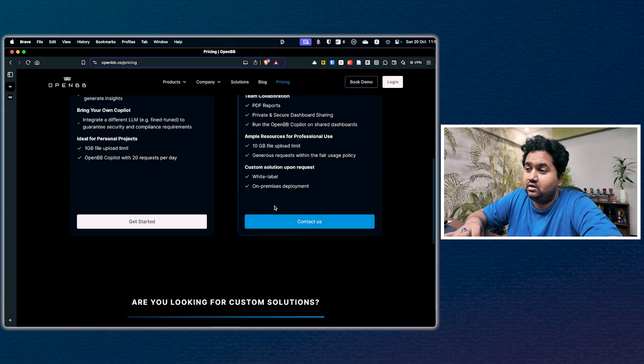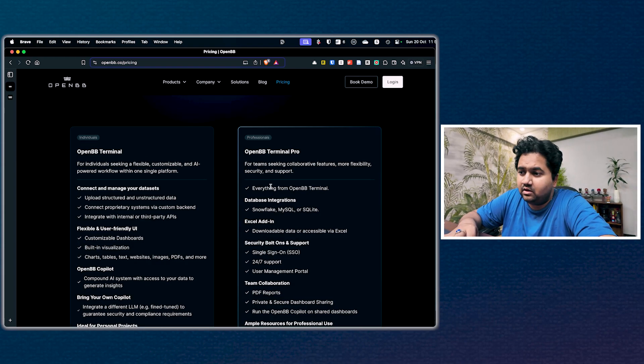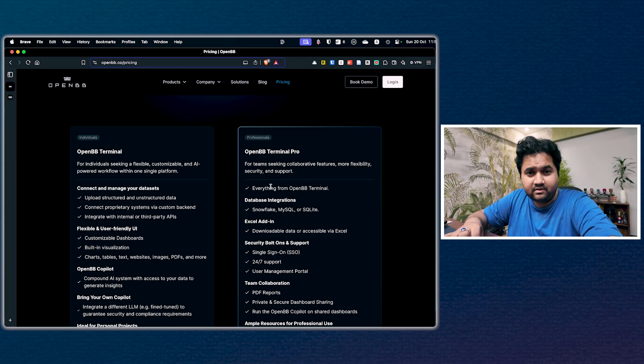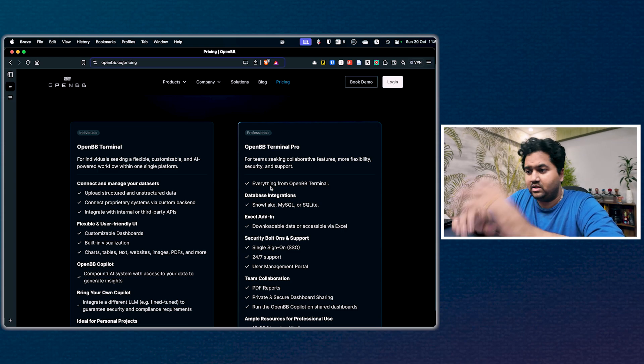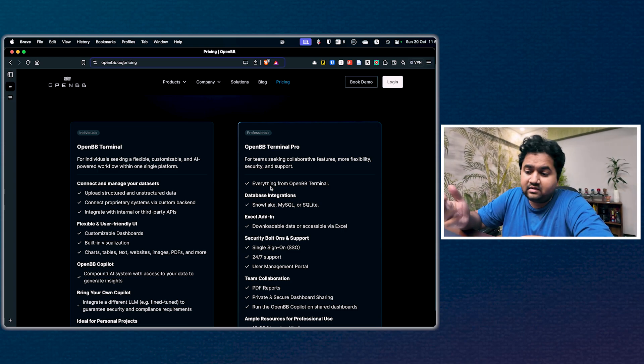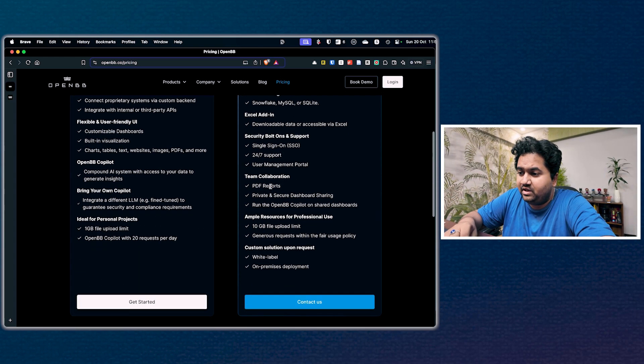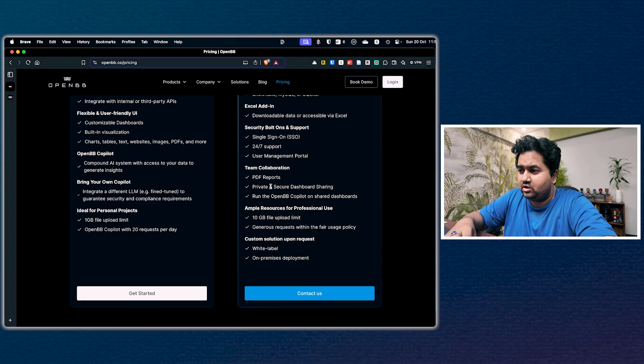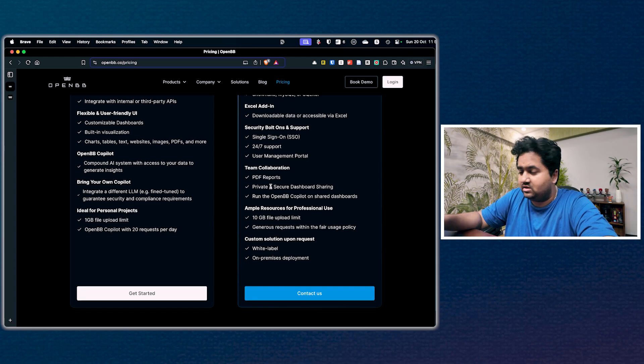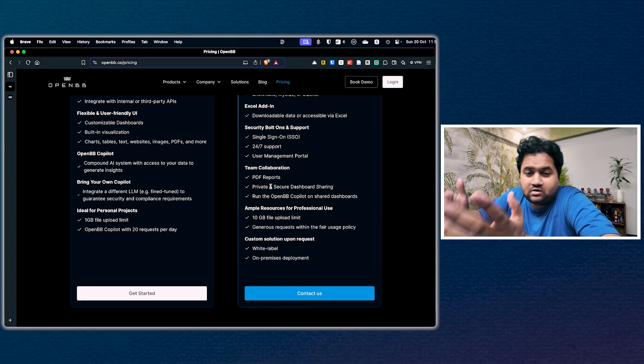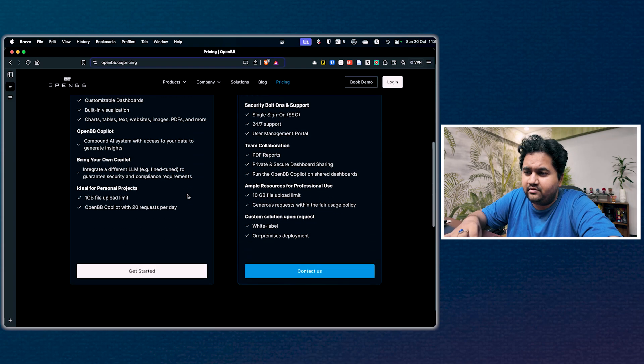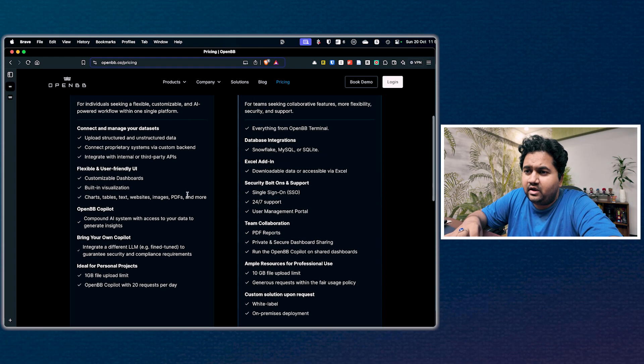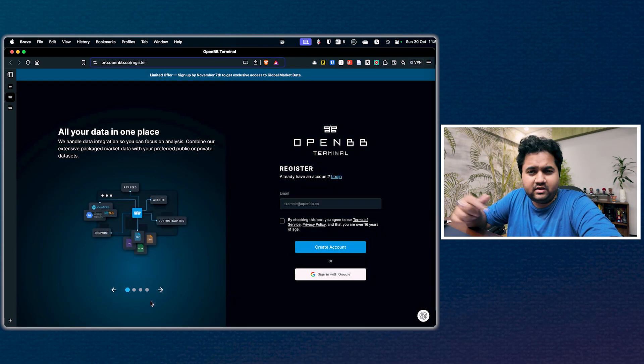If you're interested in doing a deep dive into OpenBB terminal, please let me know in the comments and I will reach out to them and maybe even bring somebody from the OpenBB team and have a chat on the channel.